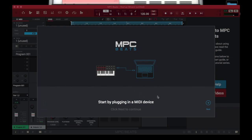Now that you have your VSTs all licensed up, you want to open MPC Beats. There's a problem that I'm going to point out — but not quite yet. You want to plug in your MPK Mini, which should already be plugged in if you've watched this video from beginning to this point.